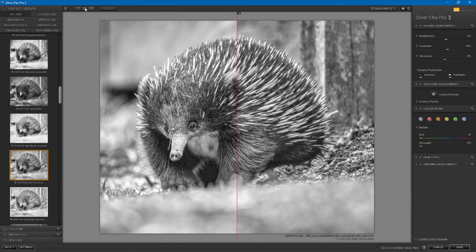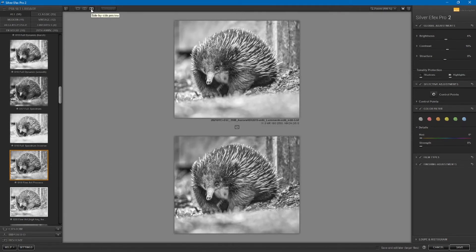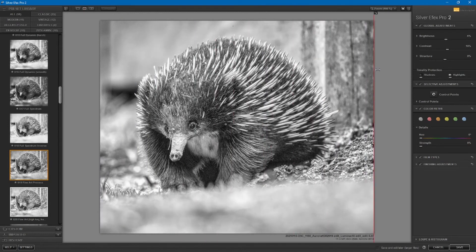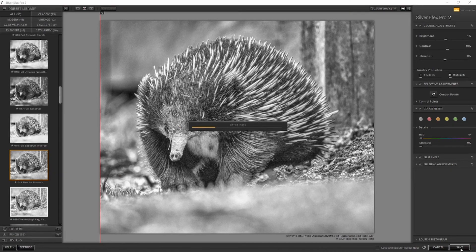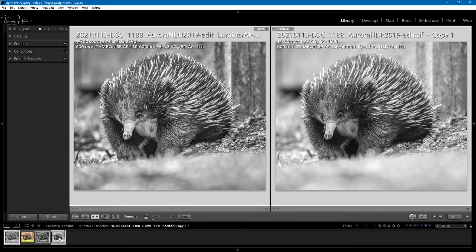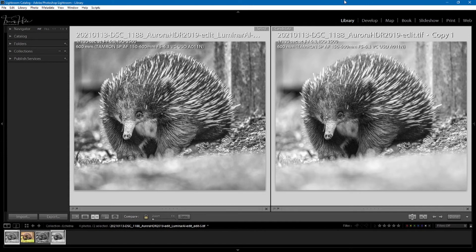If I want to see the before and after, I click on the split preview — there's also a side-by-side preview. You can see it has made a pretty big difference. It's easy to see it this way. I think it's done a little bit more to the echidna's face and taken some focus away from the background. I'm going to save this and then look at it in Lightroom — the desaturated image on the left and the Silver Effects Pro 2 conversion on the right. You can see it has made a big difference and it's been far more than just desaturation.